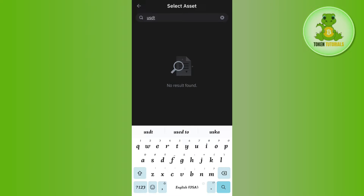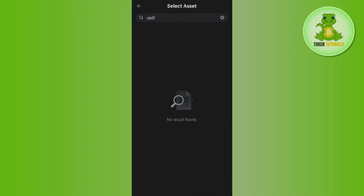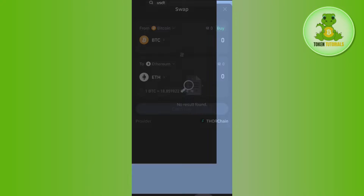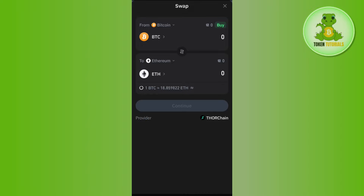In the search bar, type USDT. You will notice that it shows no result found. This simply means that as of right now you cannot directly swap or convert BTC to USDT on Trust Wallet.